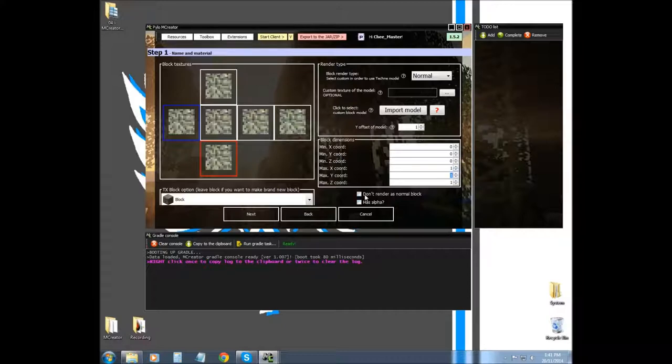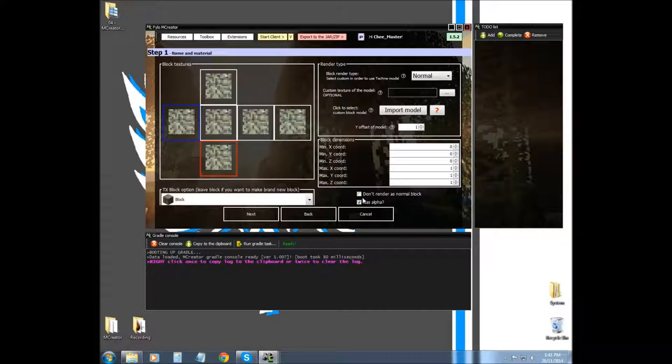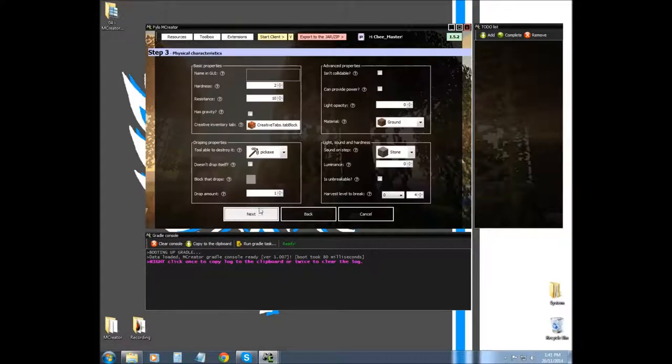The next two things I want to cover is don't render as a normal block. This needs to be checked if you're making glass or something transparent that you can see through. Has alpha will allow it to have the property of glass, so you'll be able to see through and use transparent images. If you don't check these, you're going to basically see through the ground. We don't need that because it's a solid block.